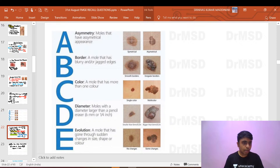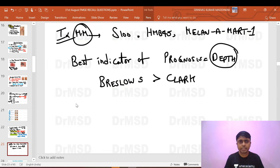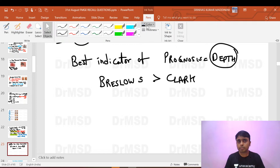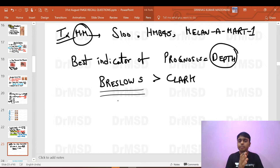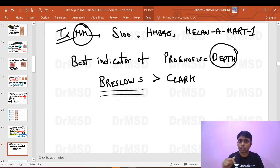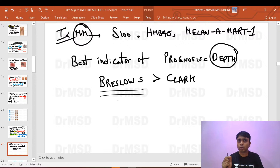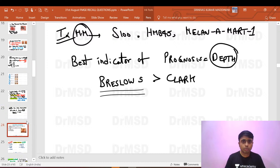The best indicator for prognosis of malignant melanoma is the depth — the Breslow thickness classification. Histopathology determines the depth of melanoma involvement. The thumb rule is: one millimeter of depth requires one centimeter of adjacent normal-looking skin removal. Less than 1 mm invasion requires 0.5 cm margin.